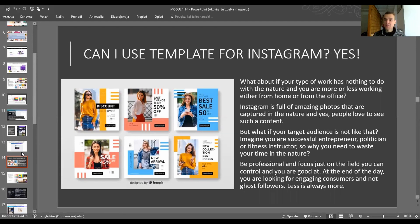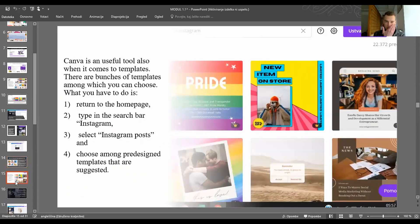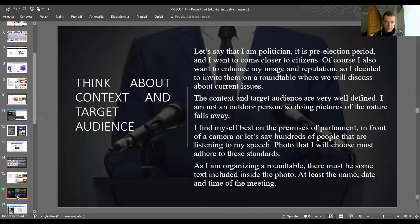At the end of the day, you only need to engage the consumers or target group you want to offer your service to. Canva is a useful tool when it comes to templates — there are bunches of them available even in the free package. The first step is to return to the home page, type 'Instagram' in the search bar, and select Instagram Posts, then choose among the pre-designed templates suggested.